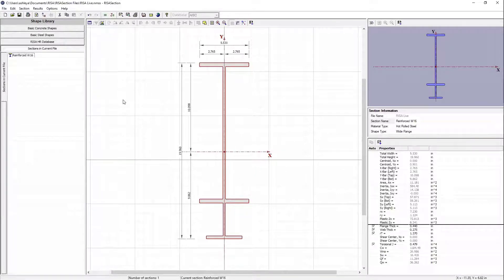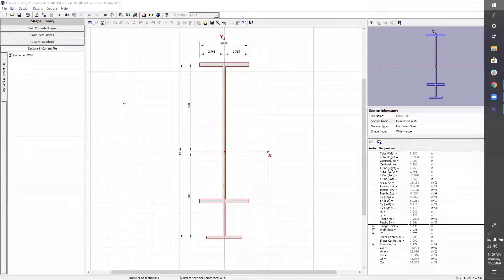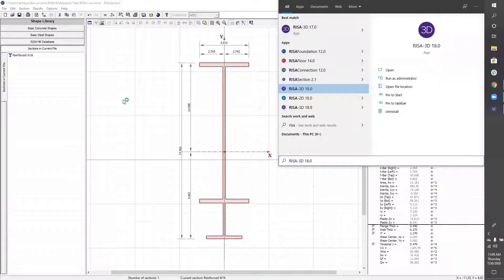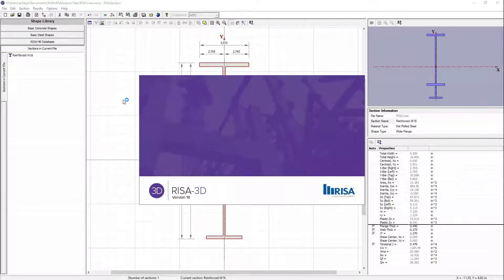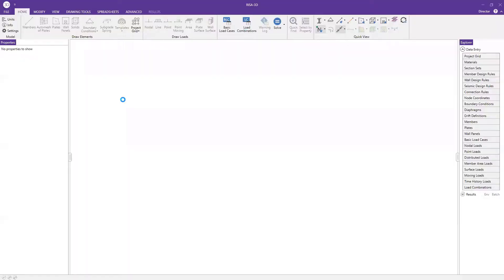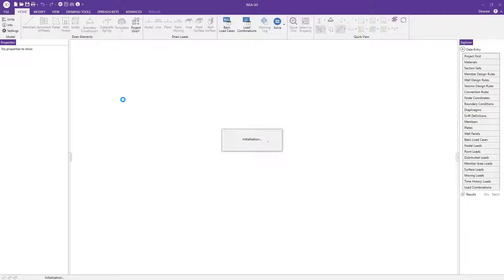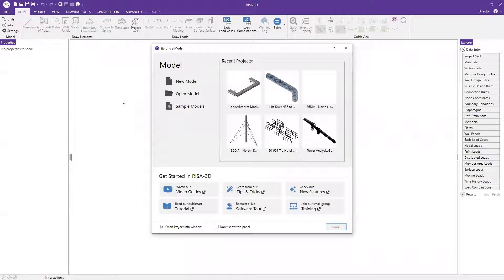Now that I have this saved, I'm going to pop into RISA 3D. The reason I didn't have RISA 3D already open is because RISA needs to reboot and reread the database. By creating a shape in RISA Section, I was writing to the database, and RISA 3D needs to reboot to download the updated database. So anytime you're working in RISA Section and you open RISA 3D and don't see your section, you may need to close the program and reopen it.